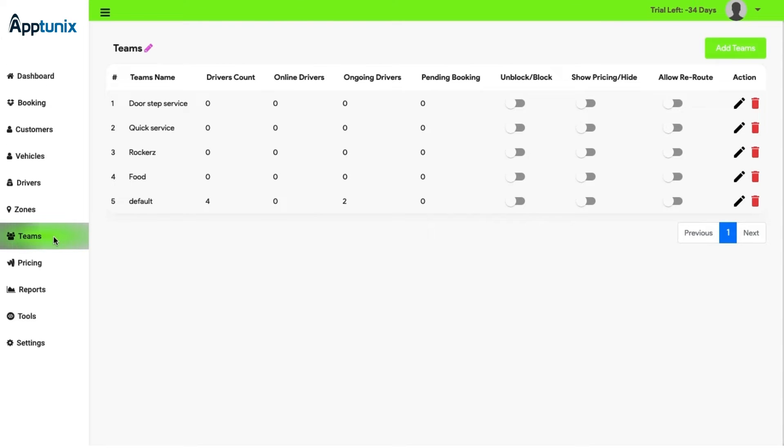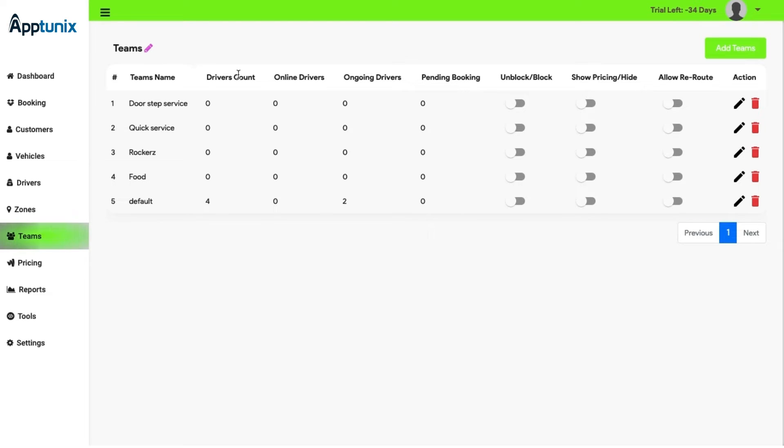Teams. In the team module, the admin needs to add team members according to the delivery service and driver, which means that a particular team is working on a specific area. Then there is information on teams that include the driver count, the online drivers, ongoing drivers, and pending bookings.